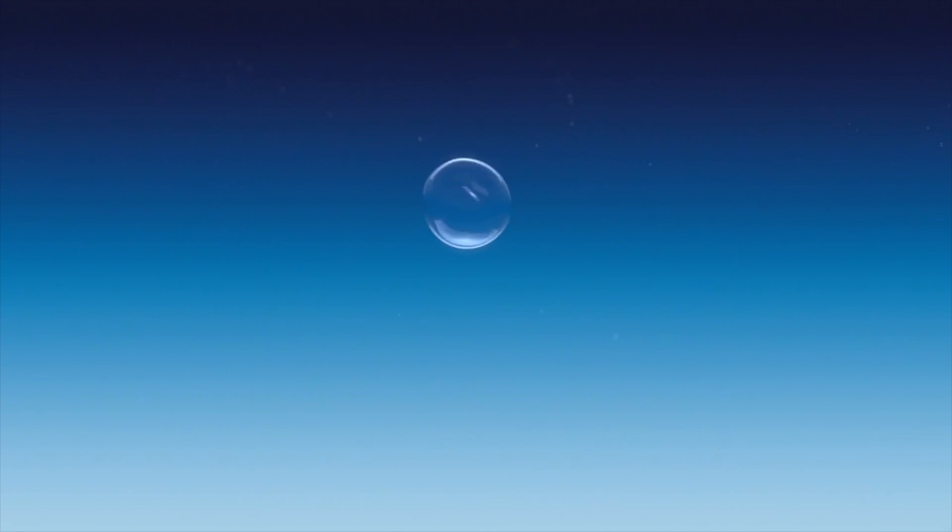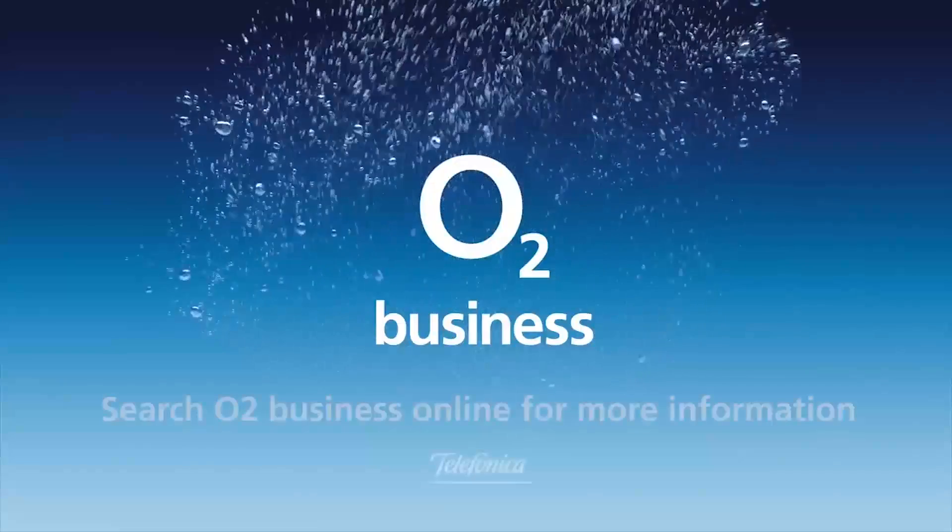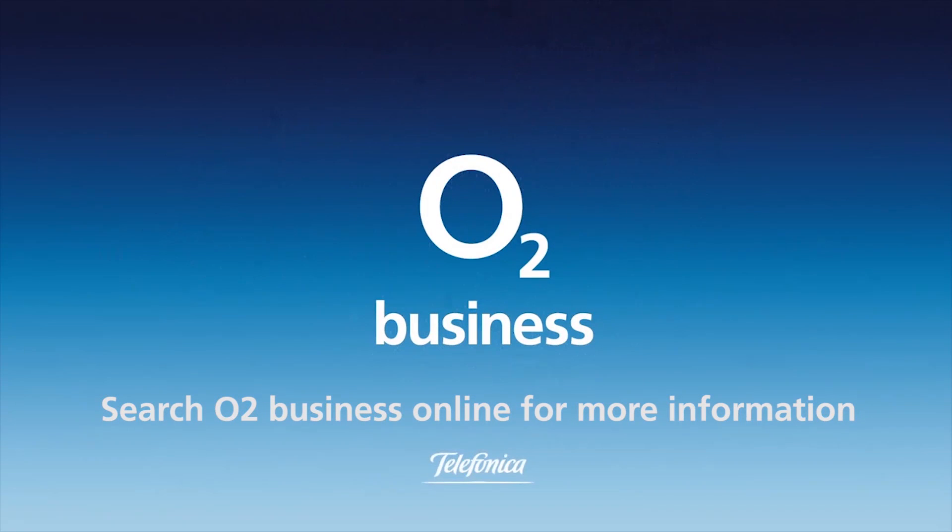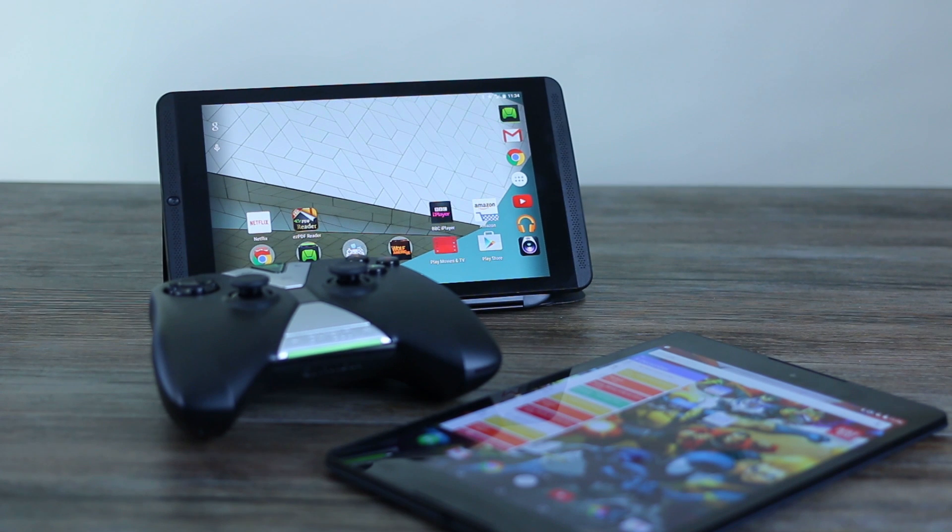Get free tech advice for your business from O2 Gurus. Search O2 Business for more. Hey guys, welcome to BTech.